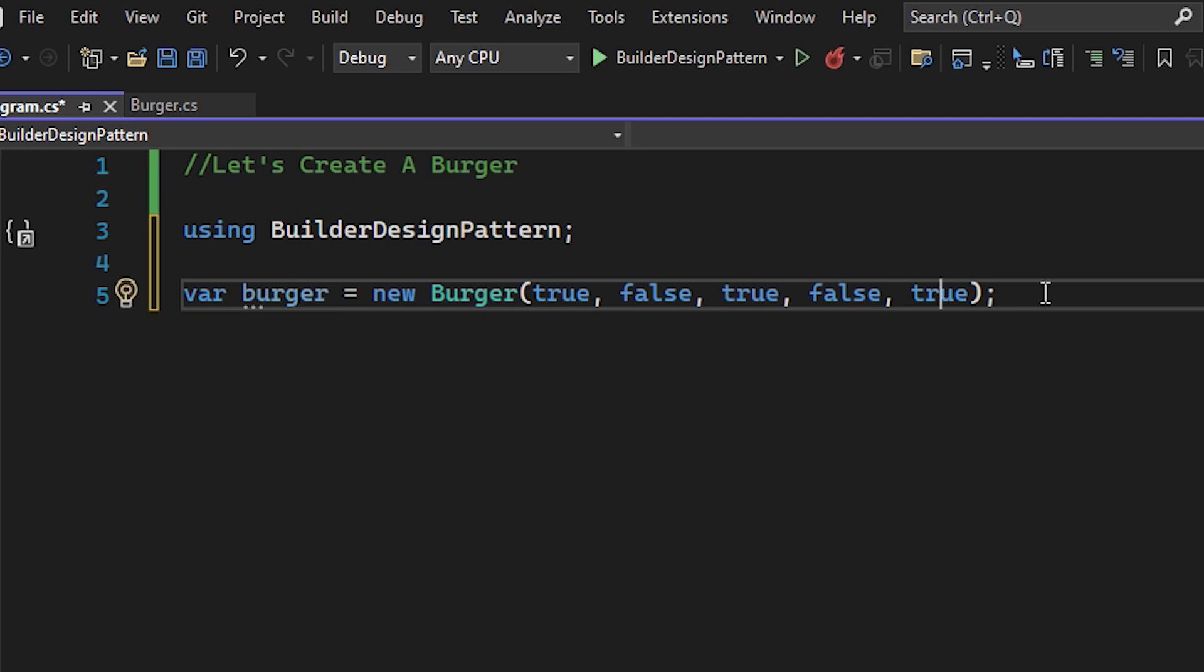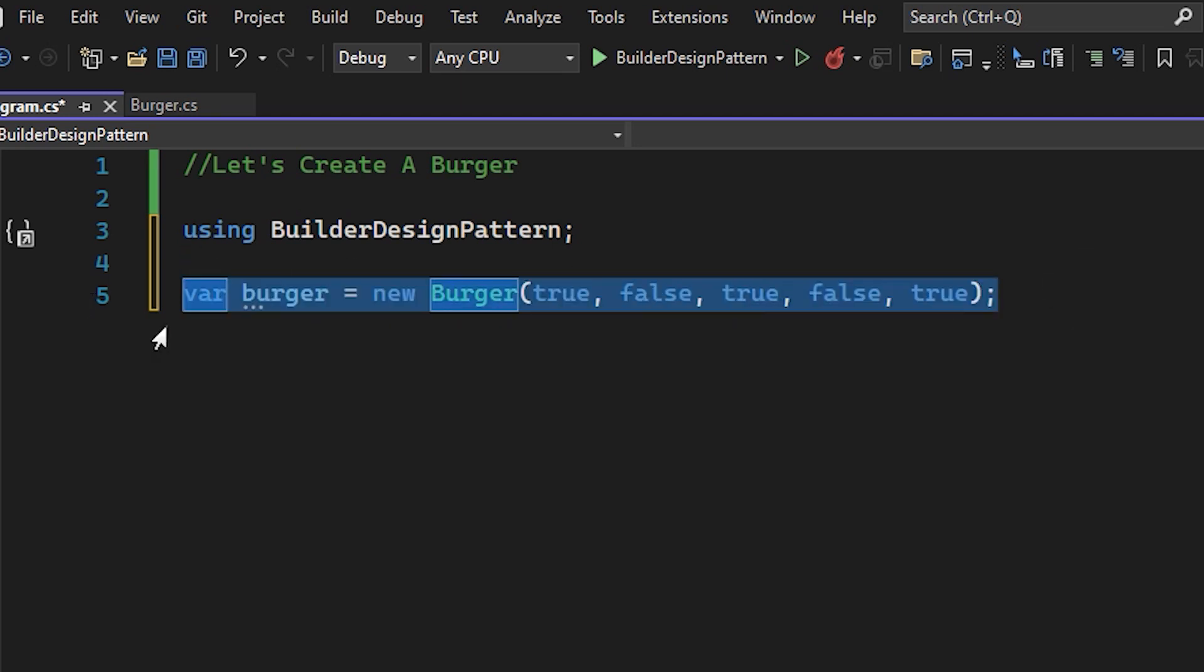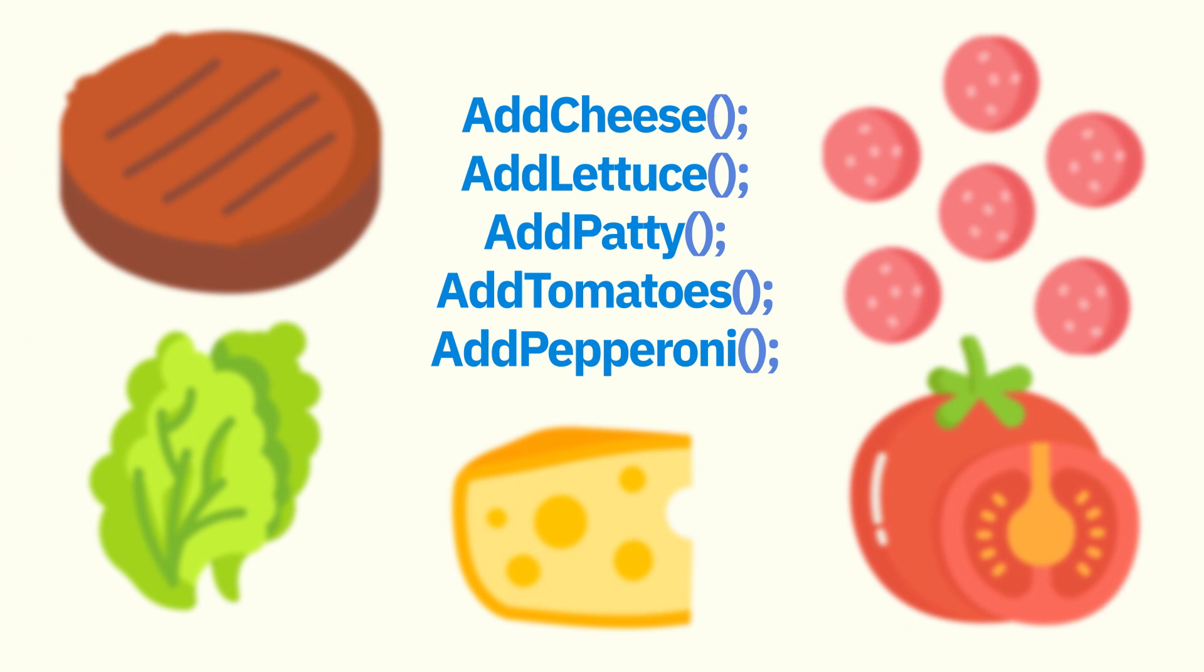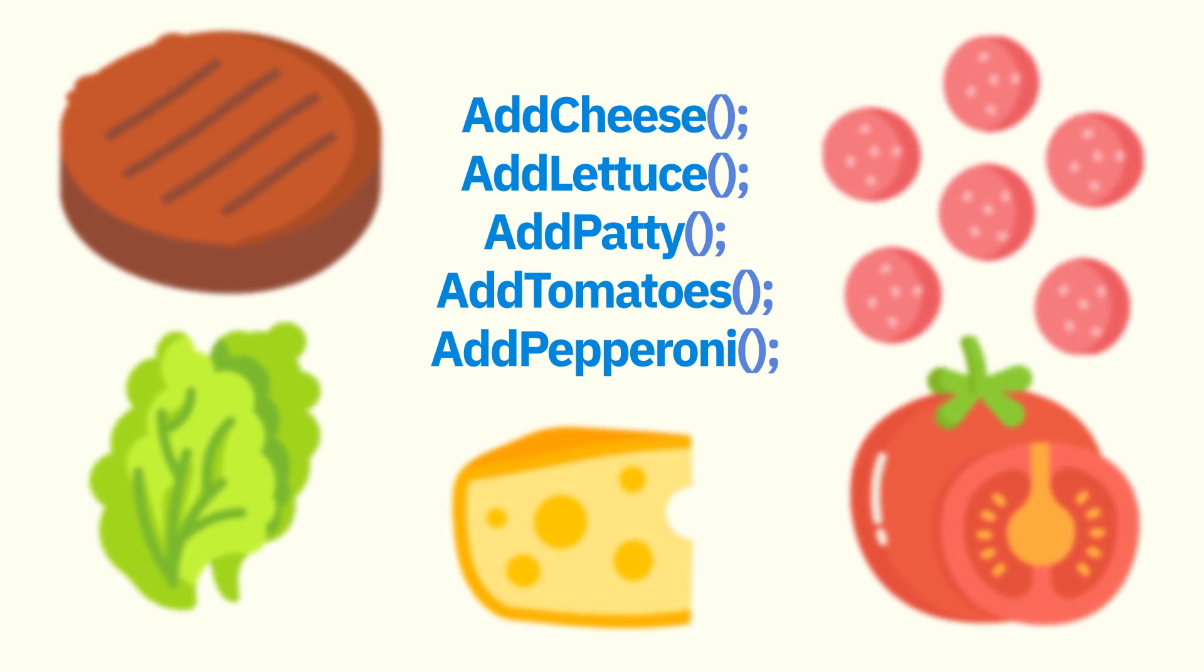Now, do you think this initialization is readable? Do you think it is pretty? To most of us, it may not be too pretty. So instead of initializing using its constructor, we can rely on a builder to build it.